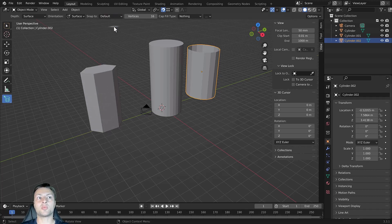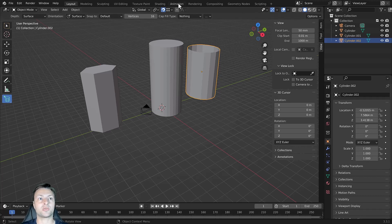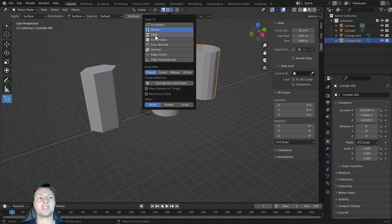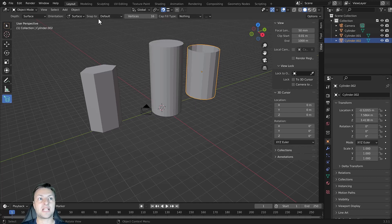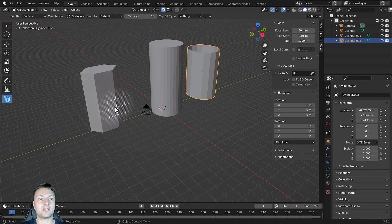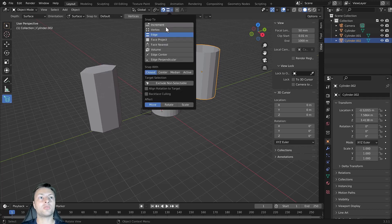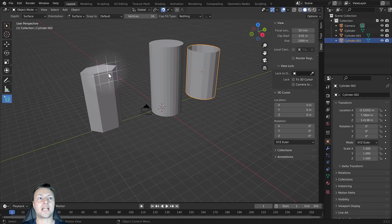The default option is used if you want to snap to specific types of geometry. For example, setting this to edge with snap to set to default allows us to snap to the edges of our cylinders. We could also choose the edge center option, which allows snapping to the very center of each edge on our cylinder.